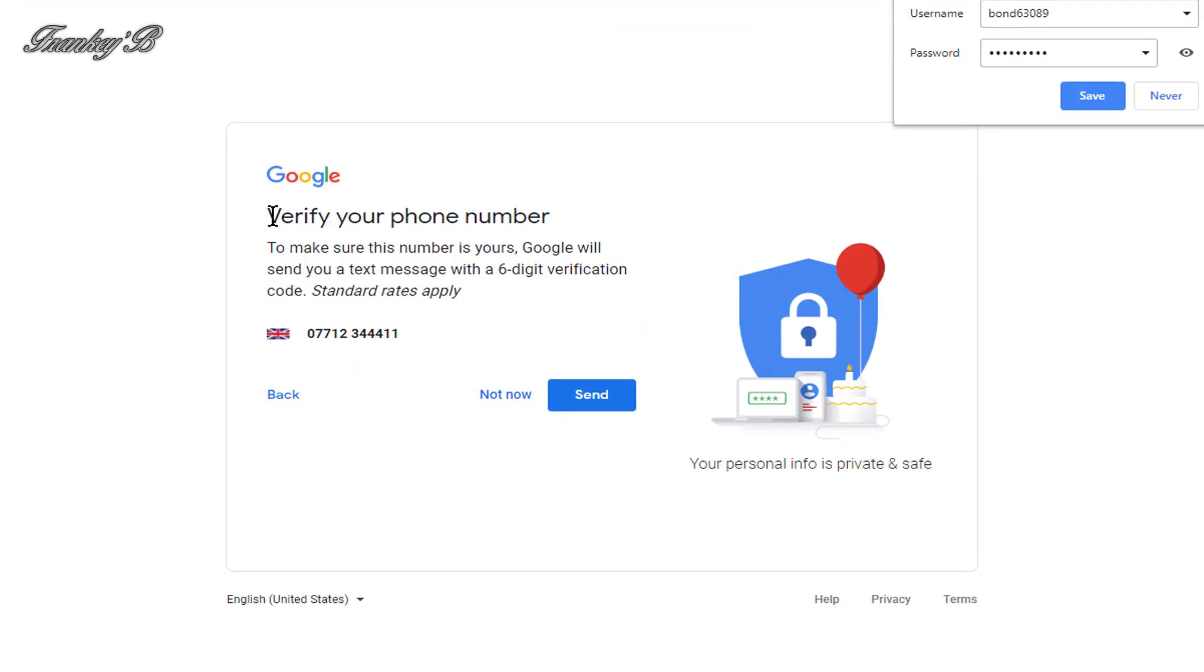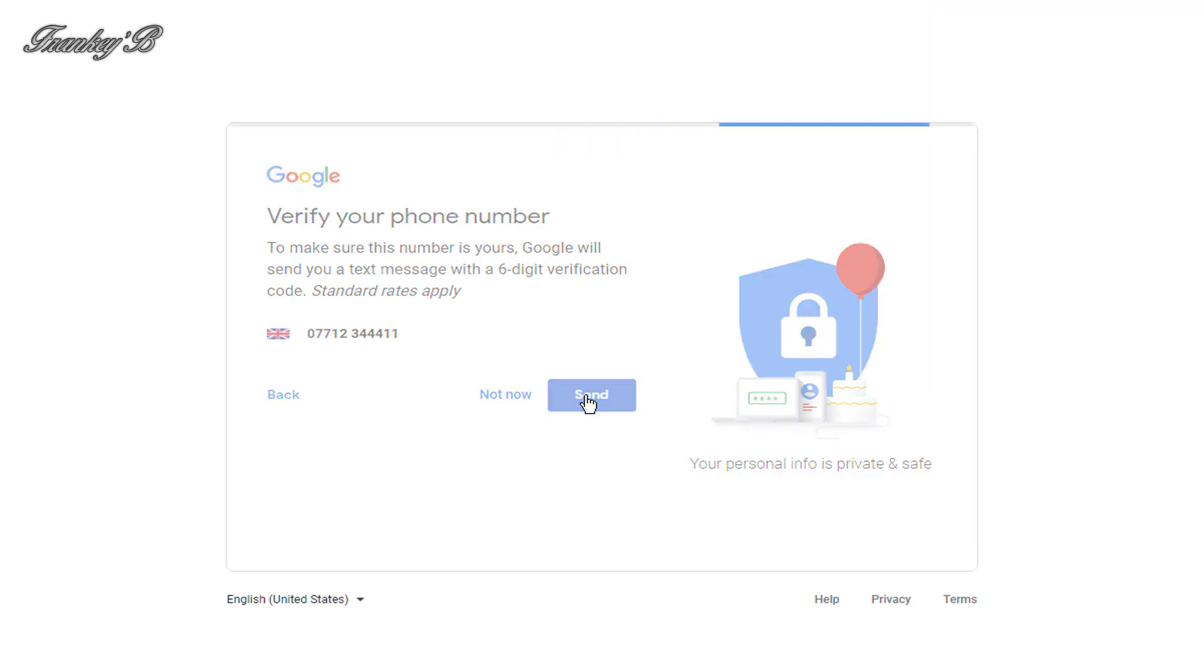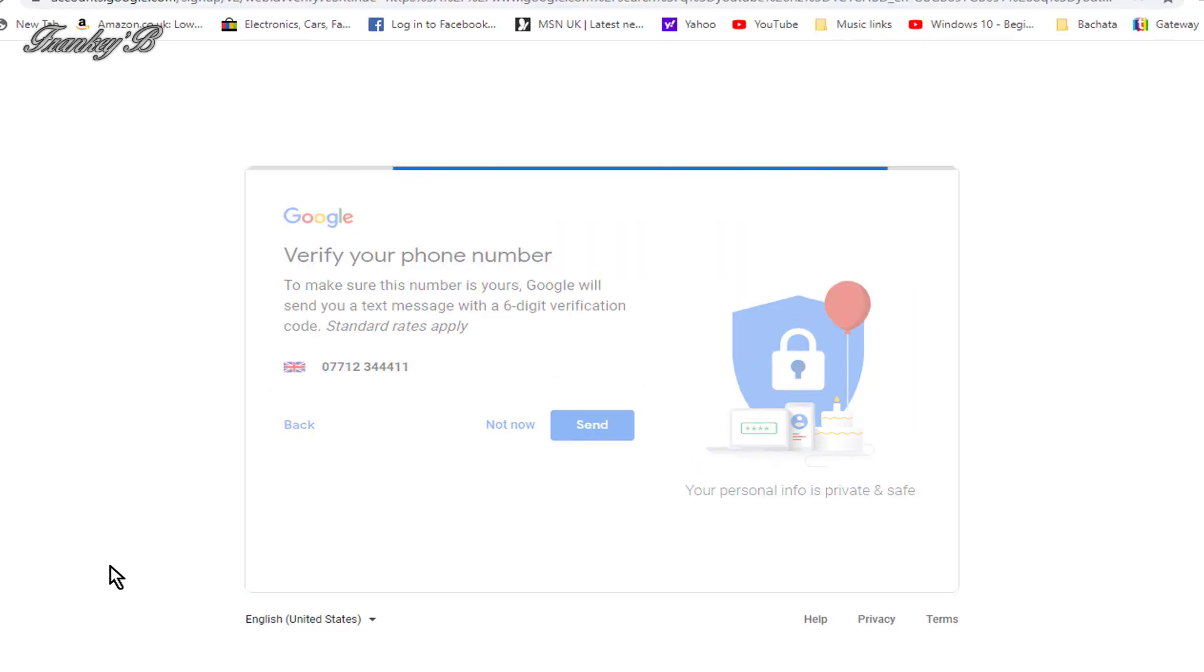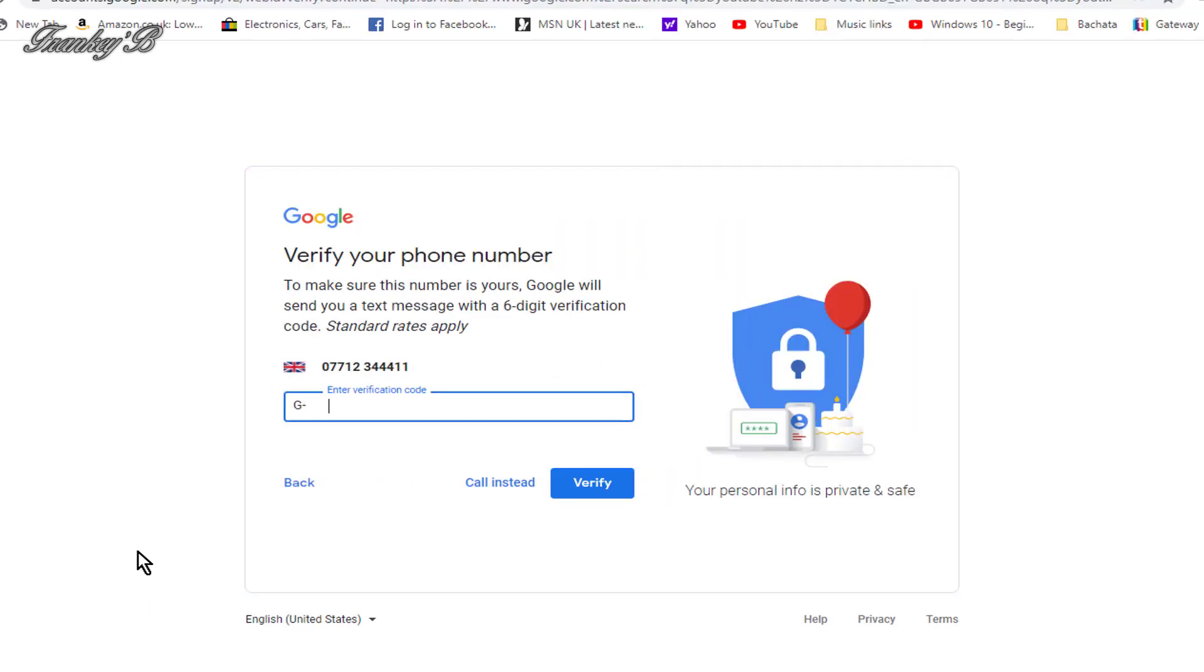On this page, you need to verify your phone number, just to make sure it's really you. So, just click Send. And the code will be sent to your phone. Now, on this verification page, just type in your code and click Verify.